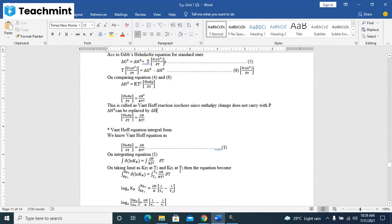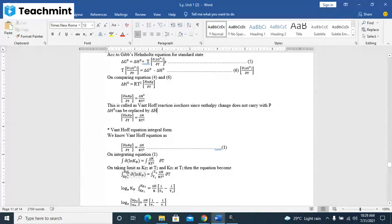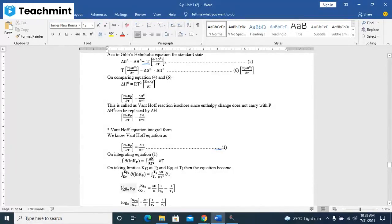Then here we vary Kp1 to Kp2, and temperature from T1 to T2. T1 to T2 on the temperature side and Kp1 to Kp2 on the equilibrium constant side.